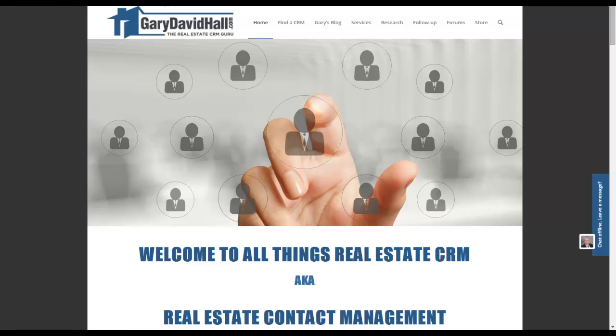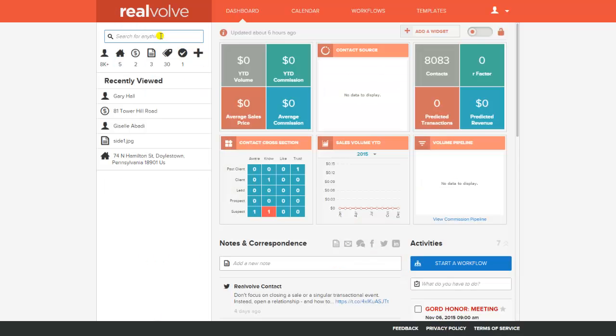Welcome to All Things Real Estate CRM. My name is Gary David Hall. Today is part two of the Realvolve review and I'll be looking at the contact screen, Evernote integration, and Zapier integration.